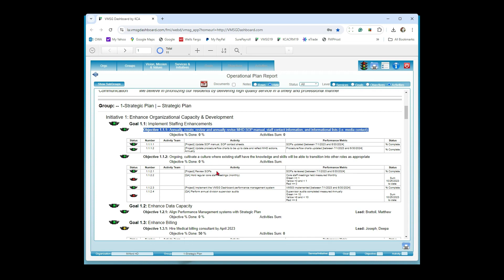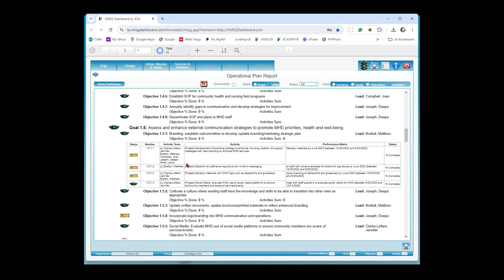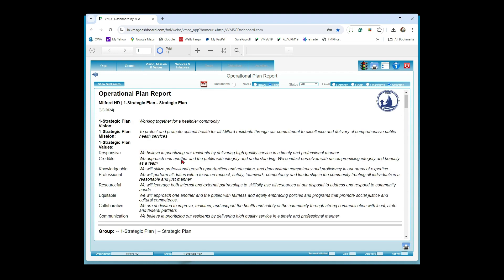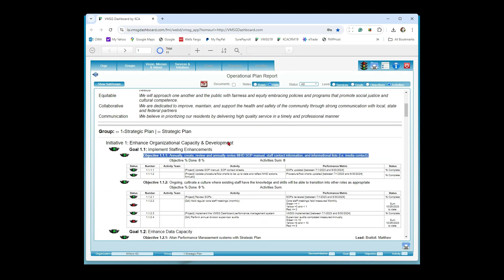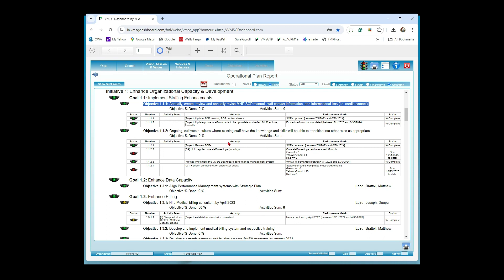I noticed that for some items you don't have people assigned as the objective and activity leads. When you do that it gives you other options on reports — for example, show me everything that Matthew Brettoli is the objective lead on. You can generate just a report for that through what they call the Team Lead Report. Is this the amount of data you're looking for, or is it too much? Let me read over what we have: goals, objectives, activities, timelines. This would show timelines too — the activity timeline is right here: 7/1/23 through 6/30/24.